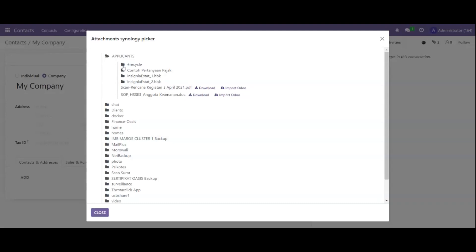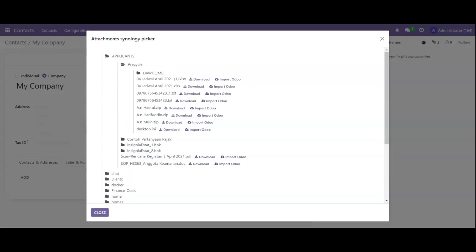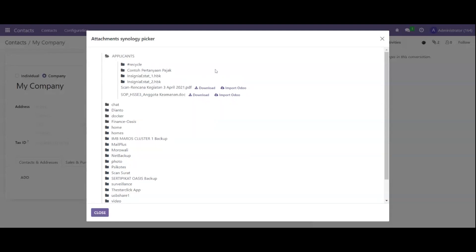We can import to Odoo, or we can open other directories and expand them, and we can import to Odoo directly by clicking.